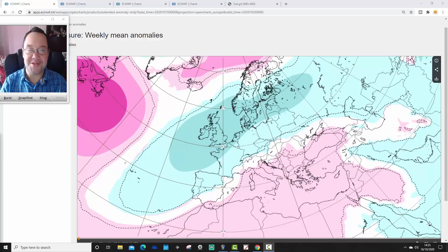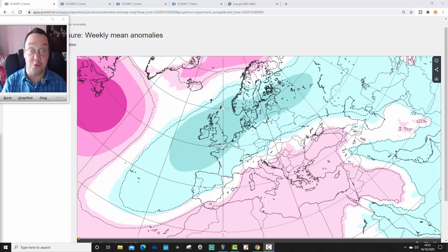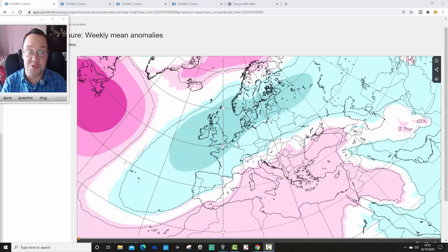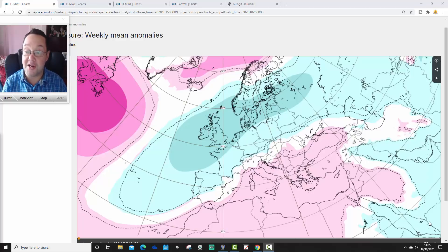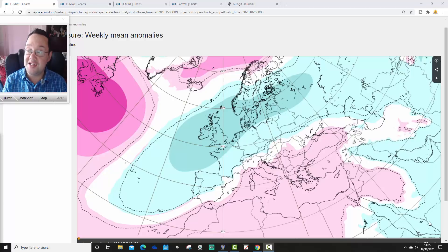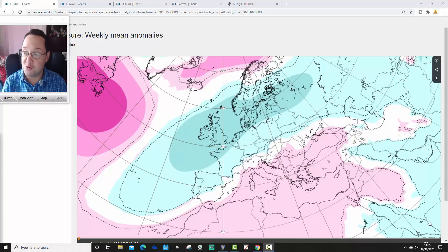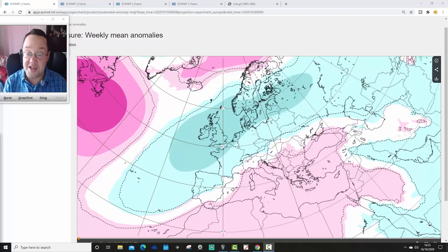Hello everyone, welcome back to today's third and final video. We're going to have a look at the ECMWF 42-day model. Last week ECMWF gave away their treasure trove of data, so we are now able to bring you a full six-week look-ahead with the ECMWF. This stuff used to be like gold just a few years ago, only available to pro-mets and people with a lot of money. Now anybody can see this at ECMWF.int.